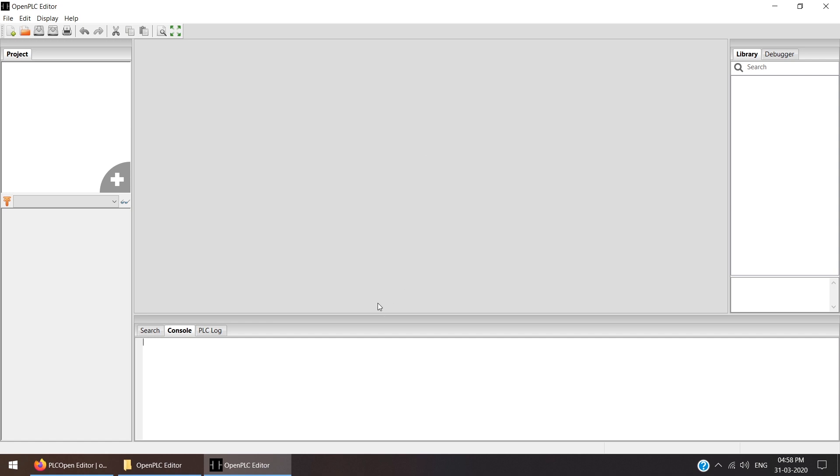This is the OpenPLC software in which we can create the ladder coding, we can verify, we can compile it. And once the compile is completed, we can upload this code to the PLC. But as we are not having the PLC at home, we are using the simulation part. We will learn how to develop the ladder coding, how to compile it, and how to simulate it inside this OpenPLC editor.